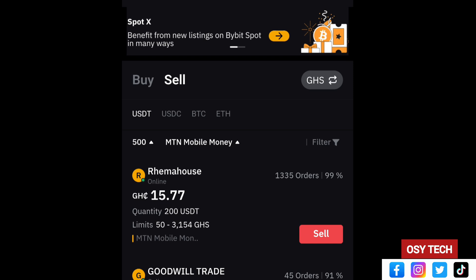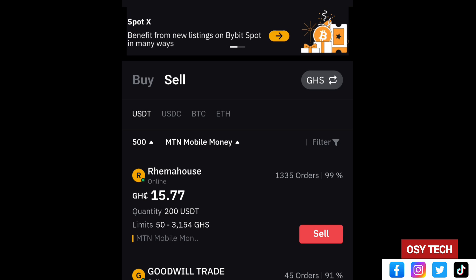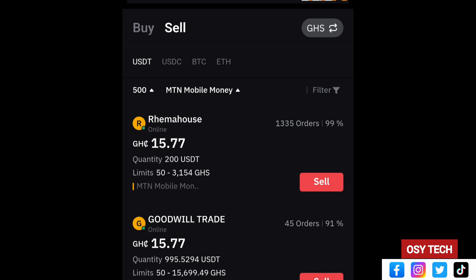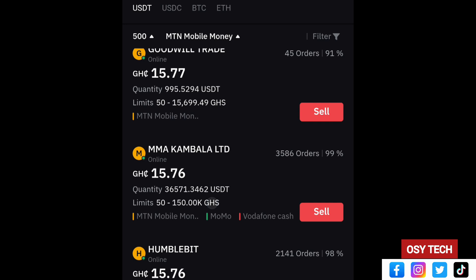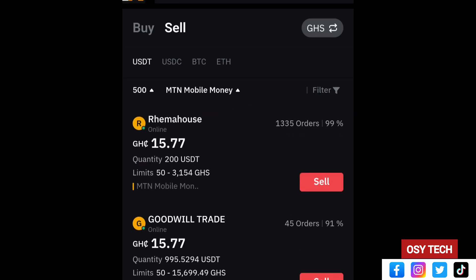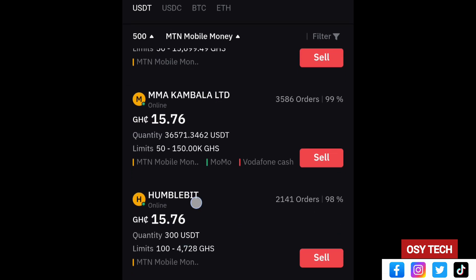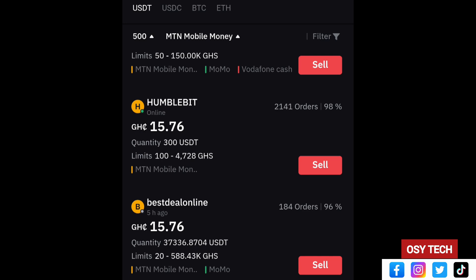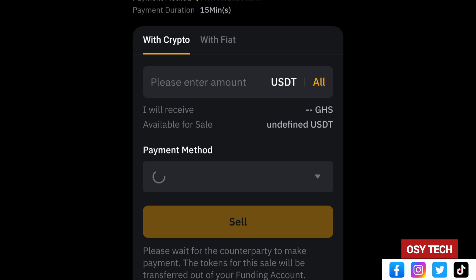You can see various sellers and their limits. For example, Ramahouse has a limit of 50 to 30,000. If your amount is 70 Ghana cedis you cannot choose one with a minimum of 100. Select one with a good rate — like Ramahouse — and always check that the agent is online. You can see some show 'online' while others show 'five hours ago' — don't go for offline ones, look for active agents.